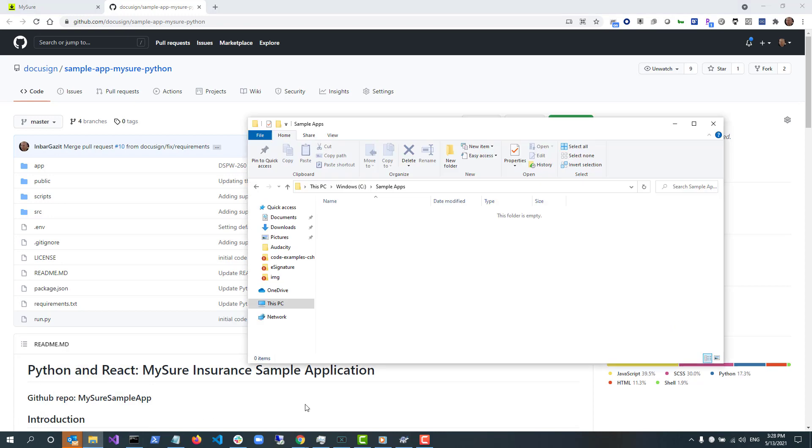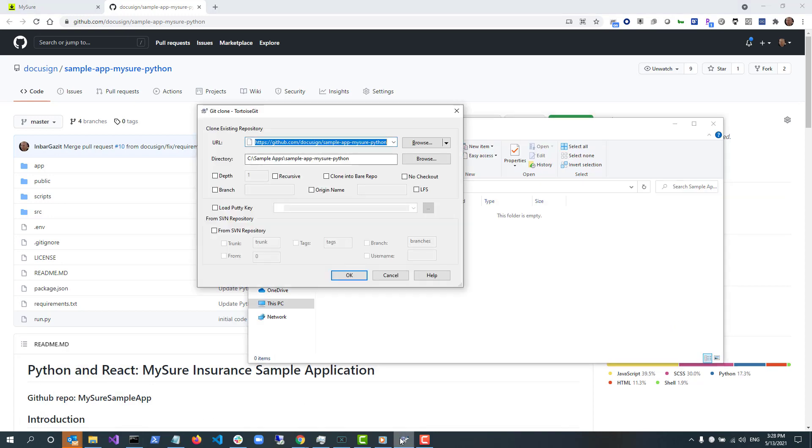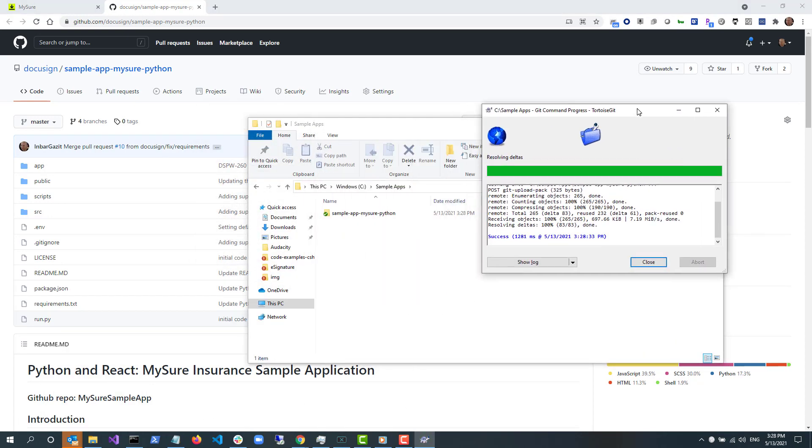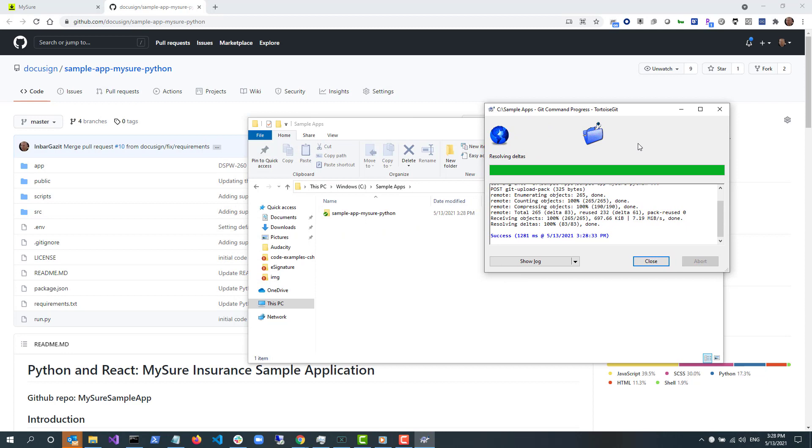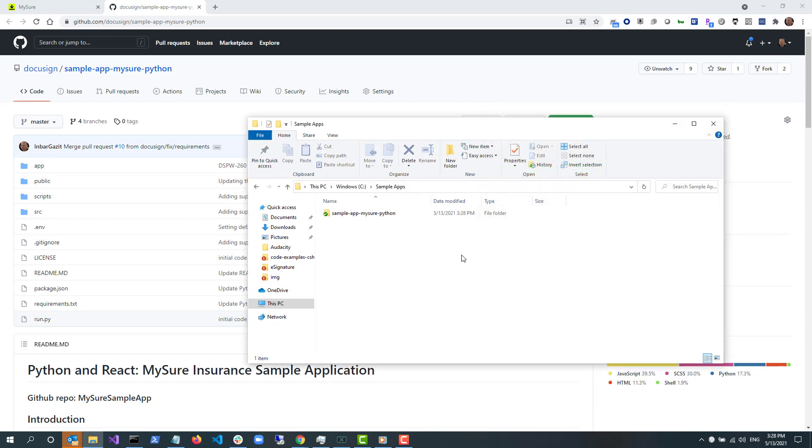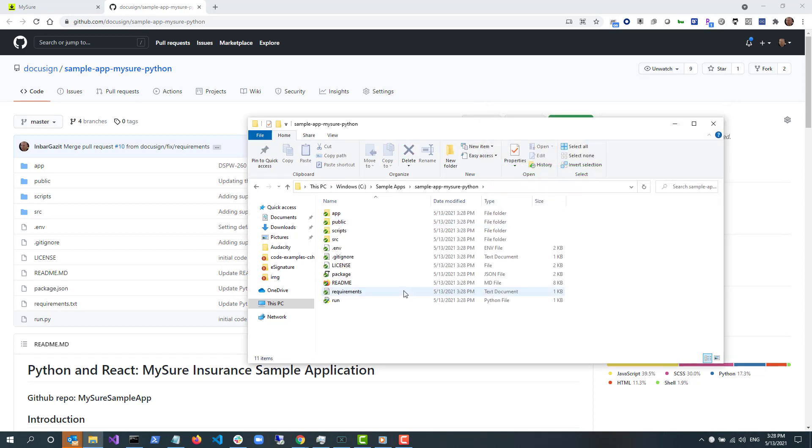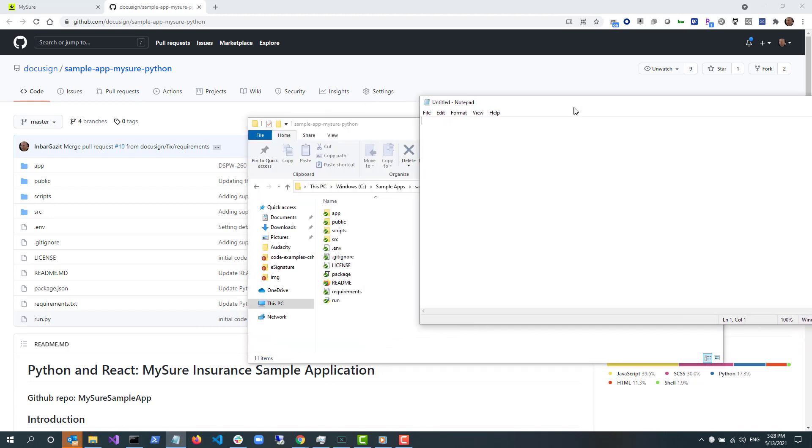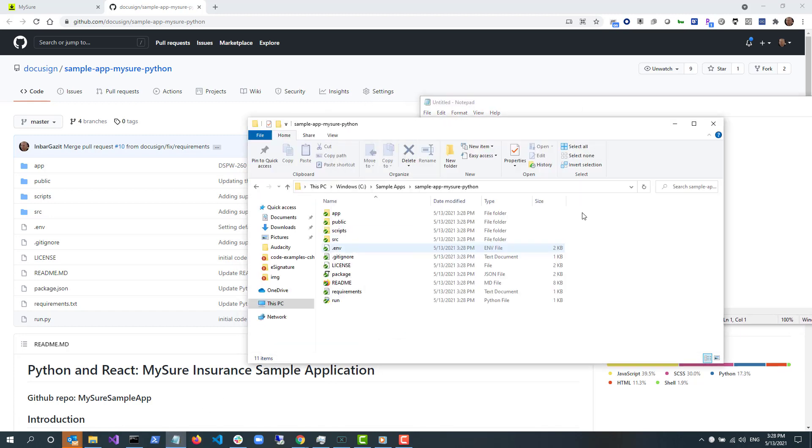First, I clone this repo into my local folder c:/sample-app/sample-app-mysure-python. Now, I need to modify the .env file at the root of this repo to include the configuration values to run the app.